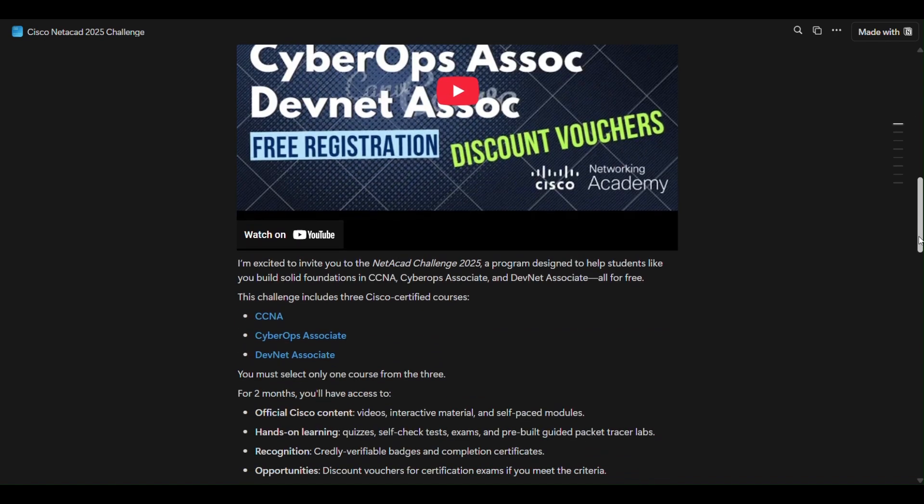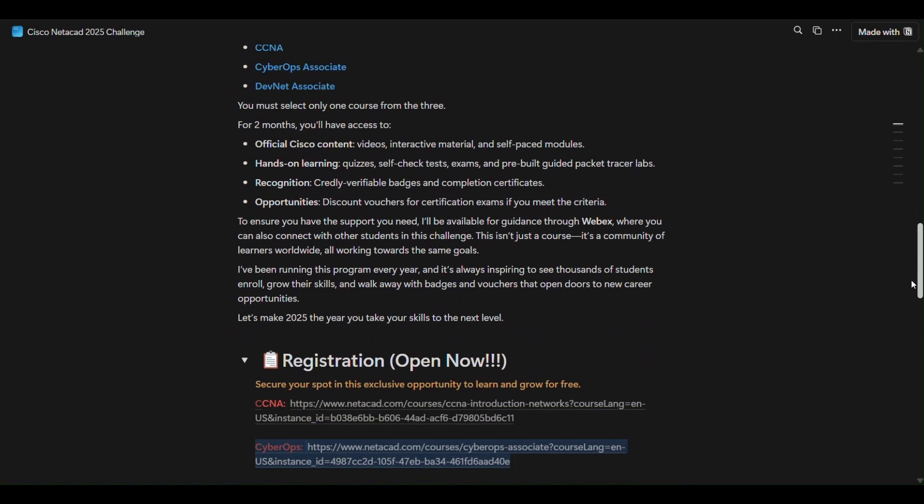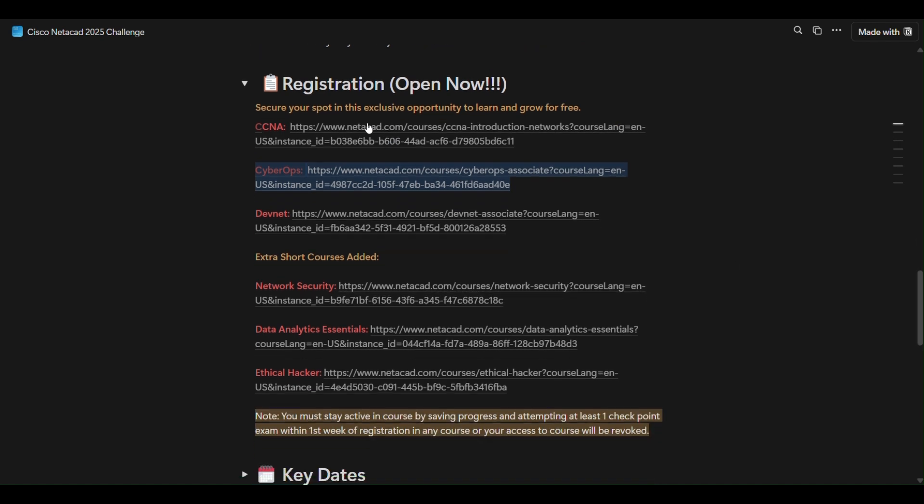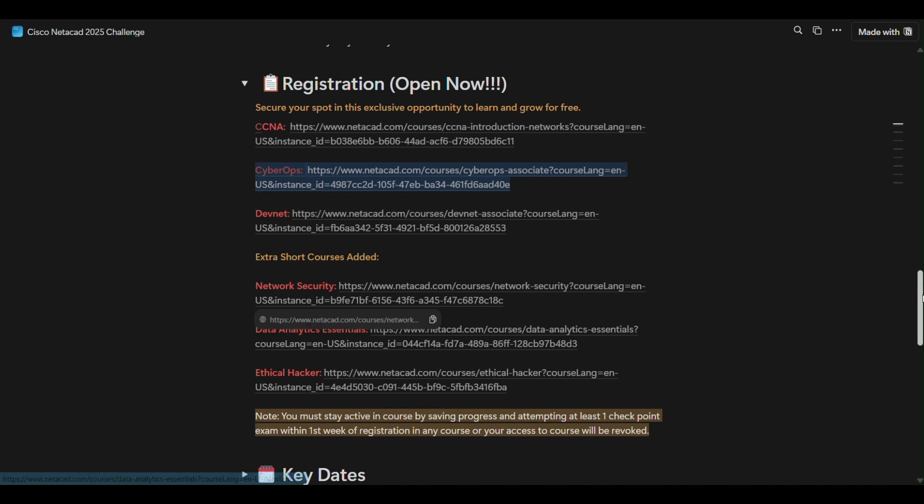These are all the links going for all the free courses that are available right now on my academy, so you can use CCNA, CyberOps, DevNet, network security. You can register in all of those. I just recommend to use a new email if you have a previous NetAcad Academy account. I just suggest, recommend don't use that and create a new one.